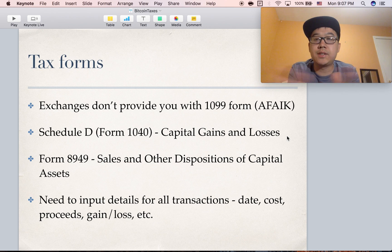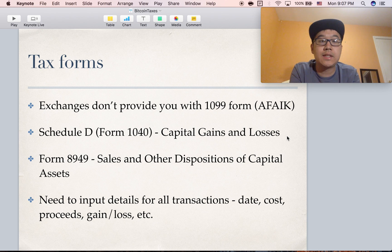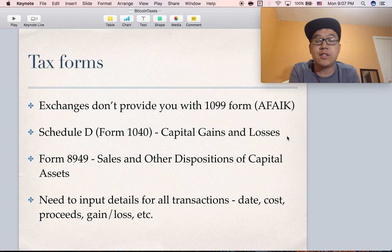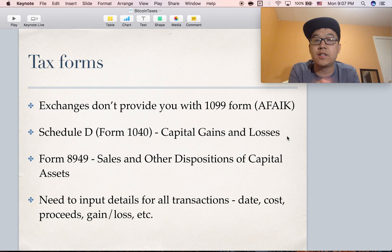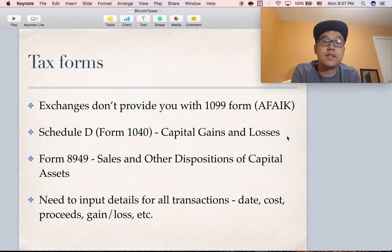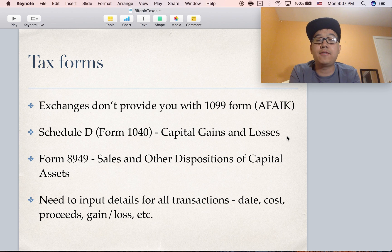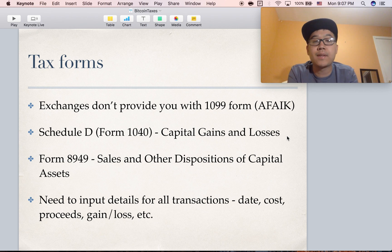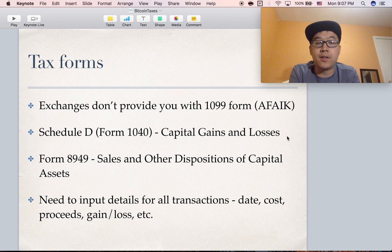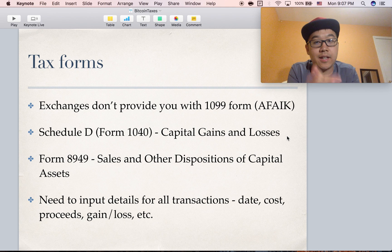There are many tax forms you need to take note of when it's time to file. It's a little difficult because exchanges don't provide you with a 1099 form that does all the math for you — as far as I know, most of them do not. So you'll have to fill out a Schedule D, Form 1040 for capital gains and losses, and fill out the details in Form 8949. You'll need to input all the details like the date, the cost, proceeds, gain and loss, etc., so keep really careful records.